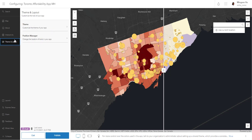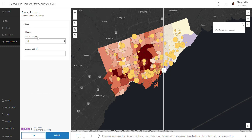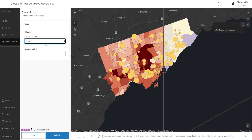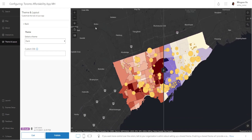In Themes and Layout, going into Theme, we can change the theme based on color or mode. I'm going to keep it as dark since my base map is dark. We also have the ability to change styling using CSS — for example, changing colors other than white and black. It's really up to you and your comfort level with CSS. Once you're happy with the map, you can hit Publish.